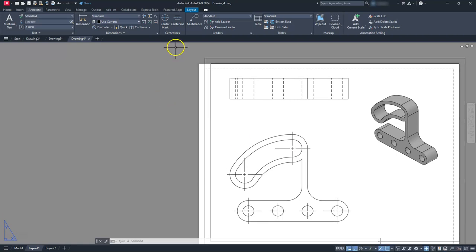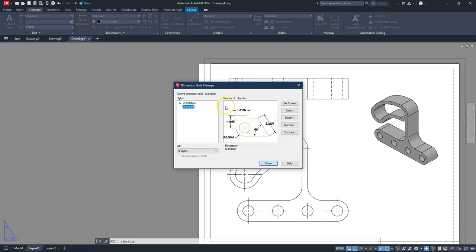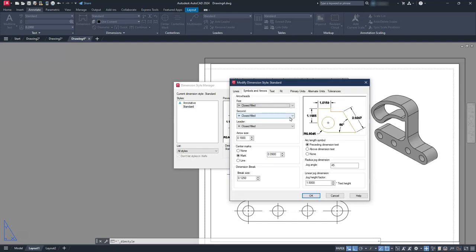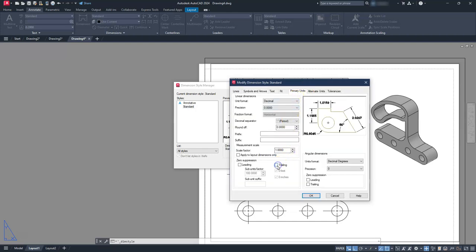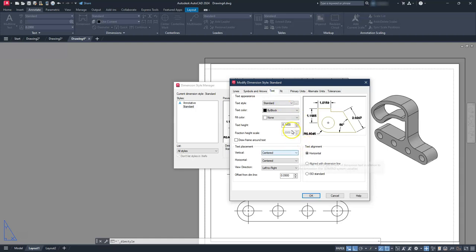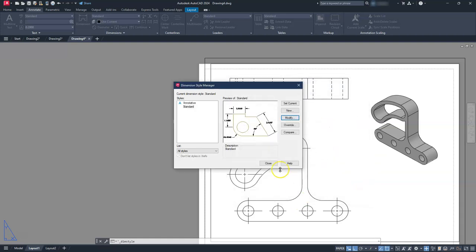Let's start putting dimensions on. Select the dimension style icon — same as typing D enter. Since we're in paper space, it doesn't matter which style you select; it will still be one-to-one. Use Standard, go to Modify. In Primary Units, suppress trailing zeros. Under Fit, leave scale at 1. Under Text, set height to 0.125 (one eighth of an inch). Under Symbols and Arrows, set arrowheads to none, then hit OK and Close.